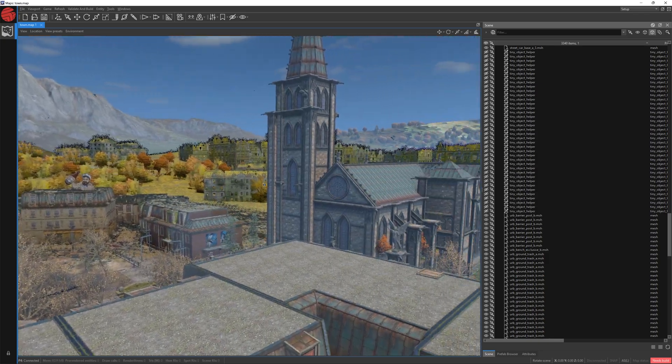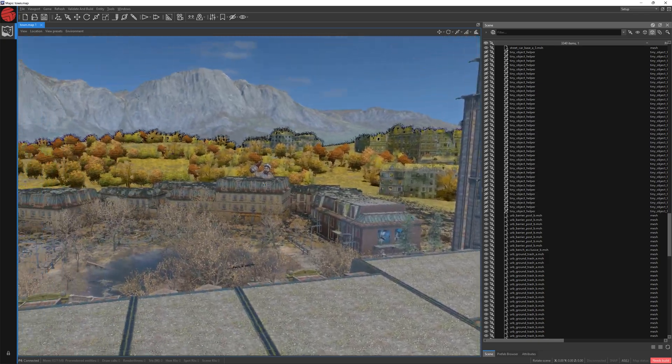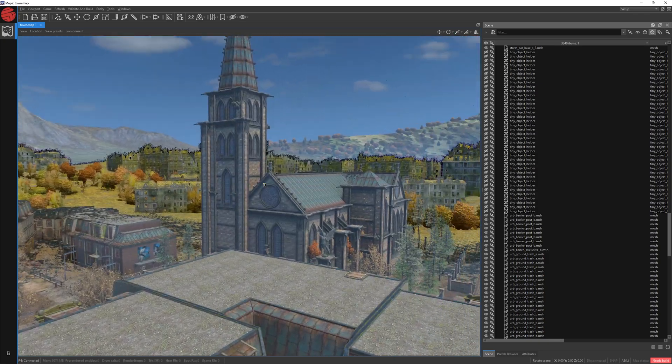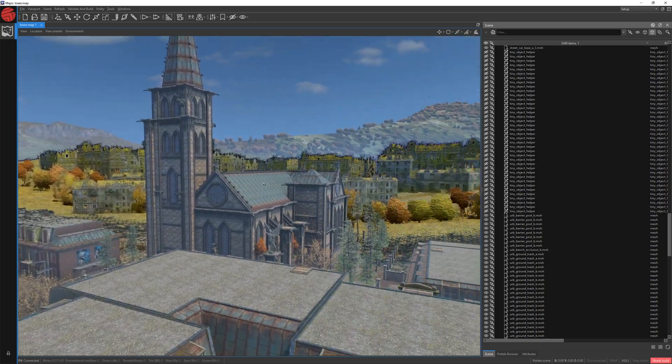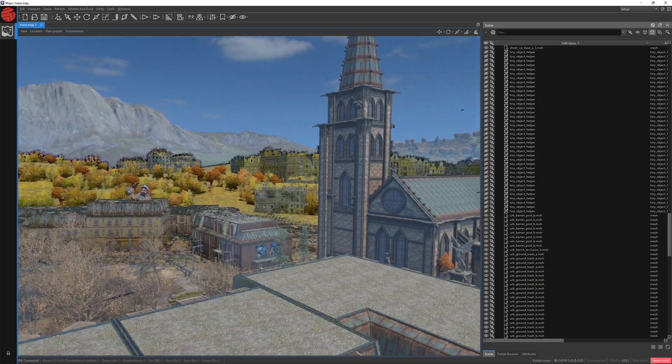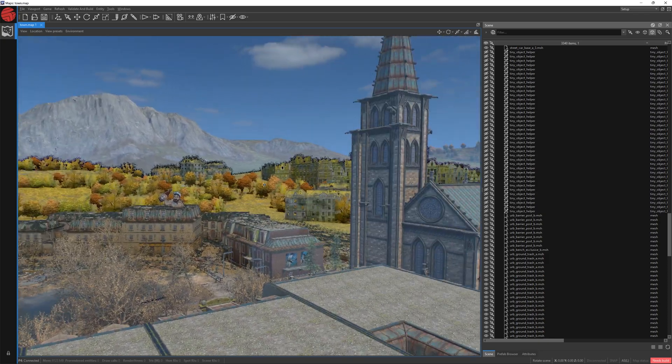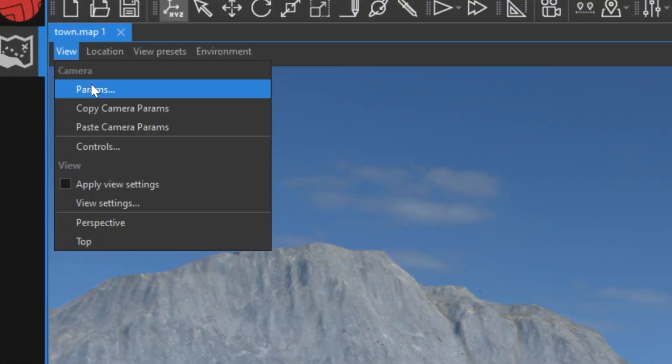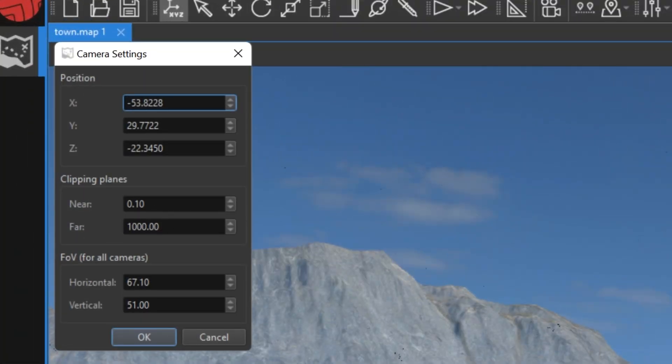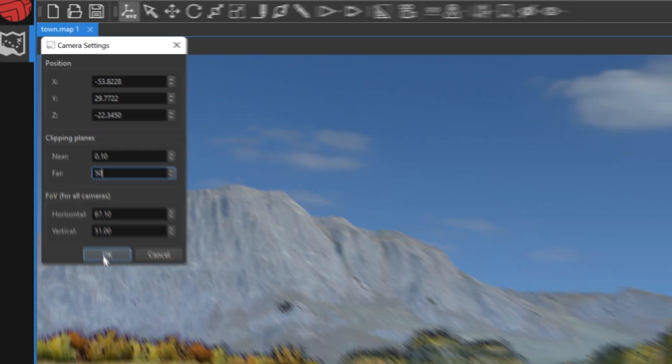The next neat option is the so-called rendering distance. In this view, we can pretty much see everything on the map. Now, let's suppose you just want to see a smaller part of it. In that case, return to view, params, and change the far value to 50.